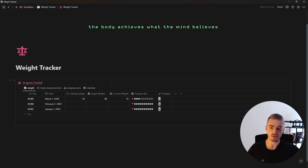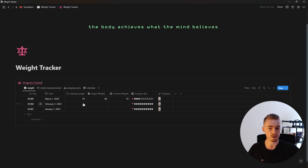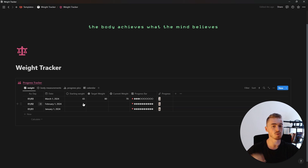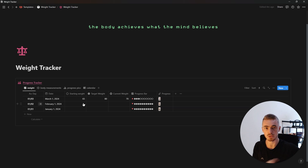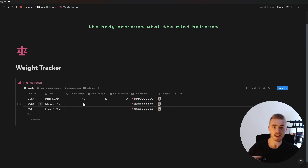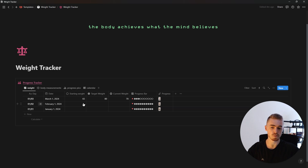In this video I'm going to show you how to build this weight tracker where you can track your weight progress. This will work for both weight gain as well as weight loss, and it will also work for kilograms as well as for pounds.